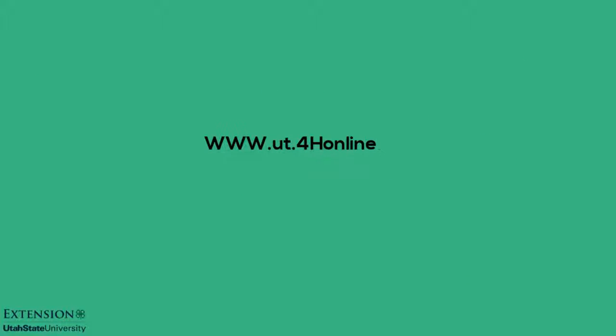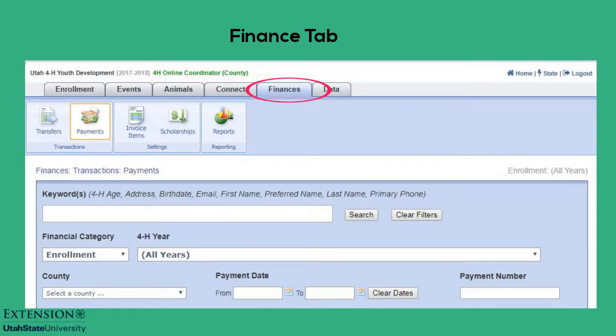Log in to 4-H Online at the county level. Select the Finances tab and the Payments icon.